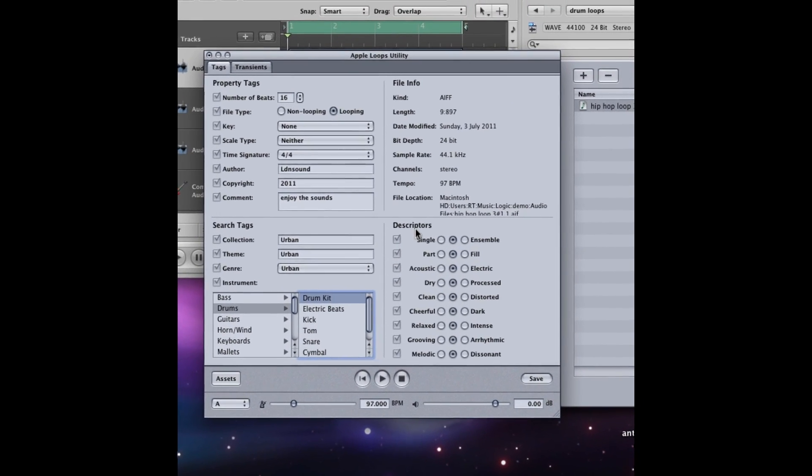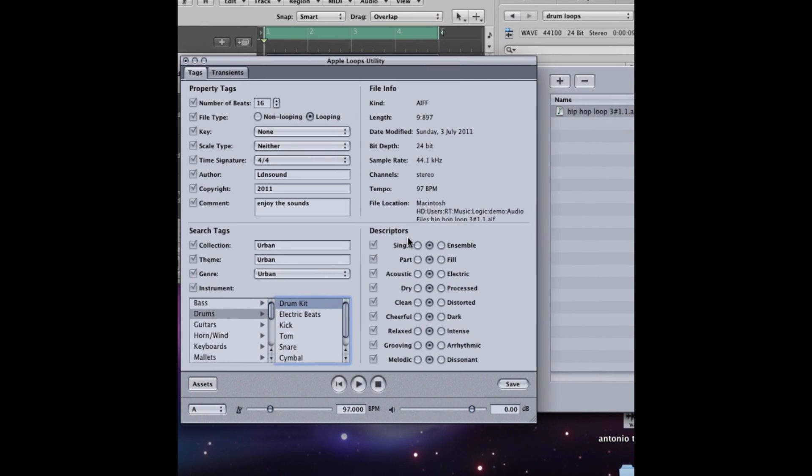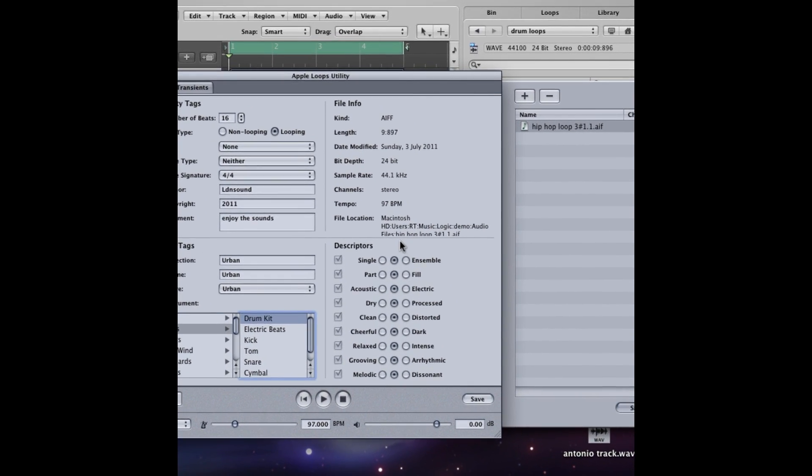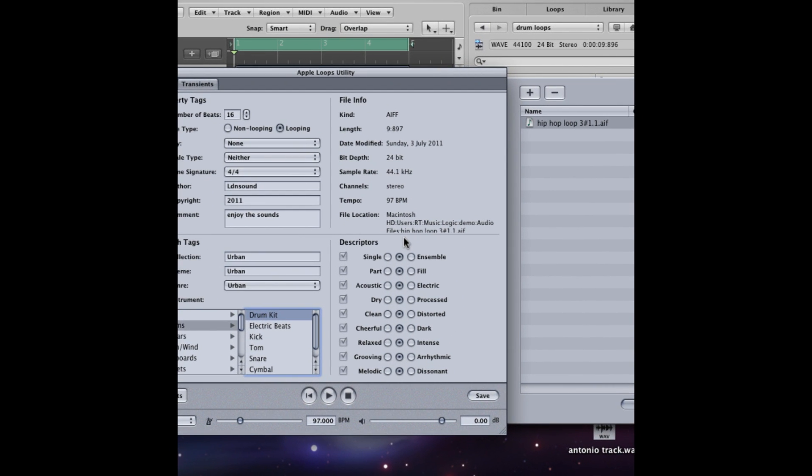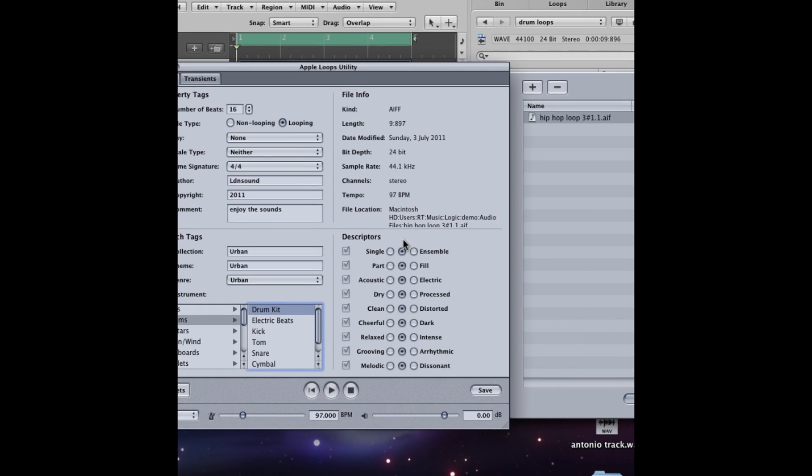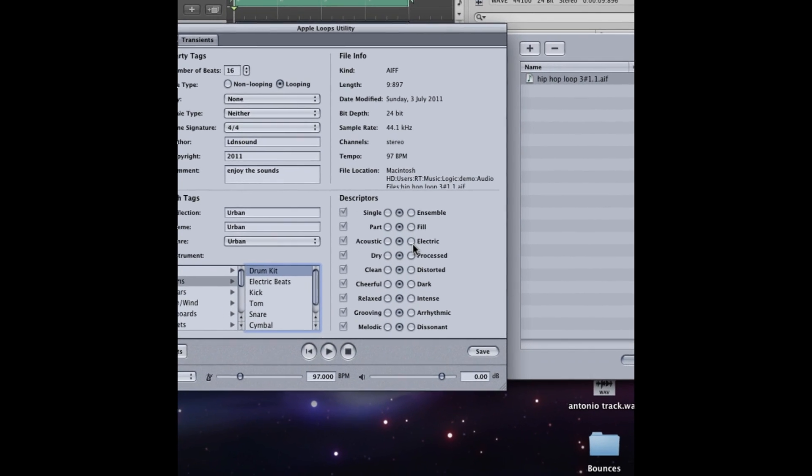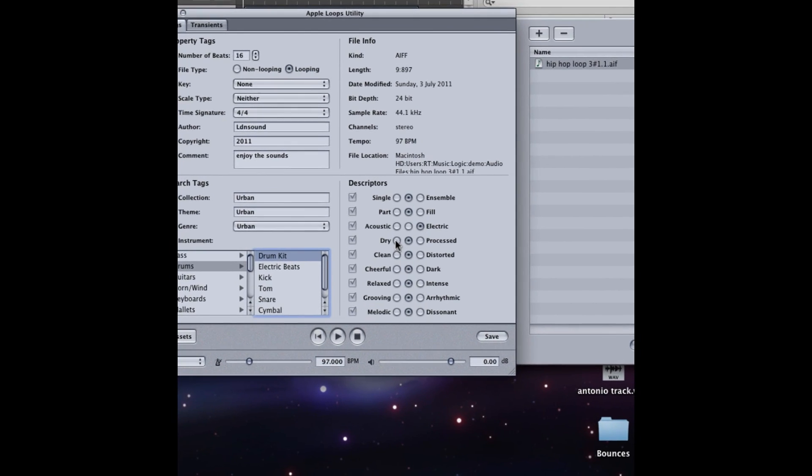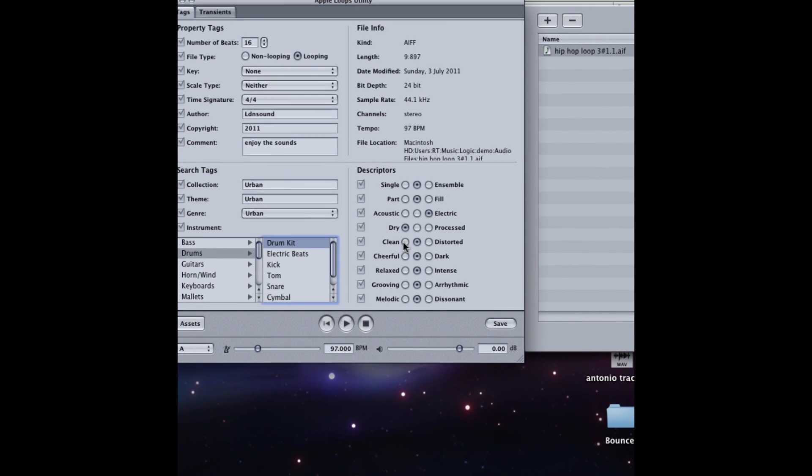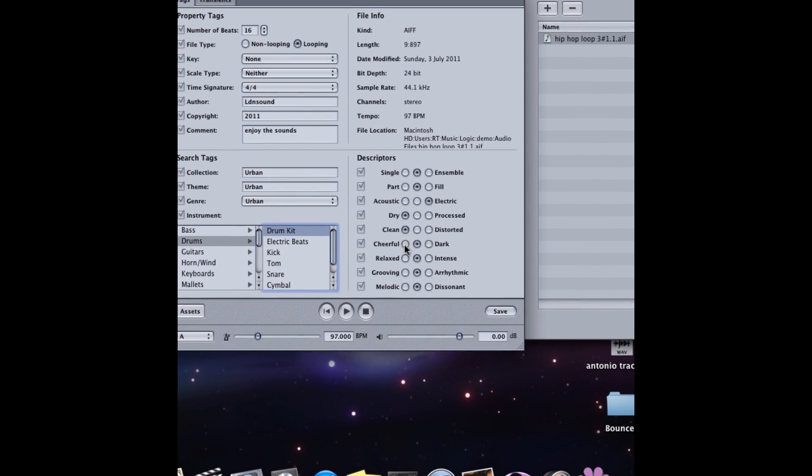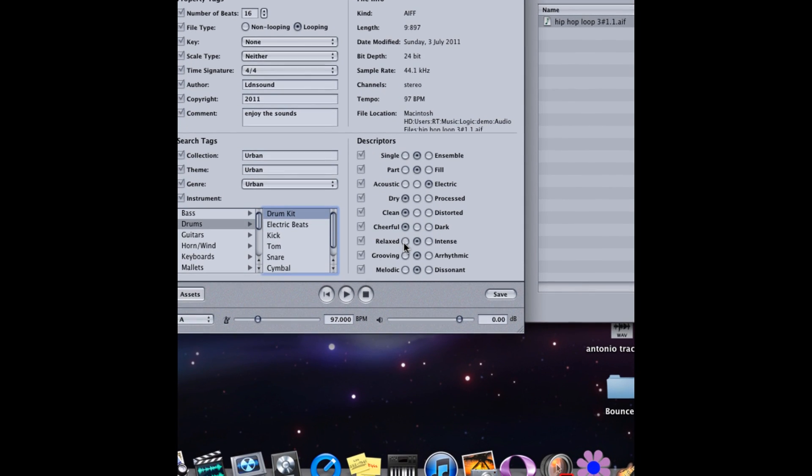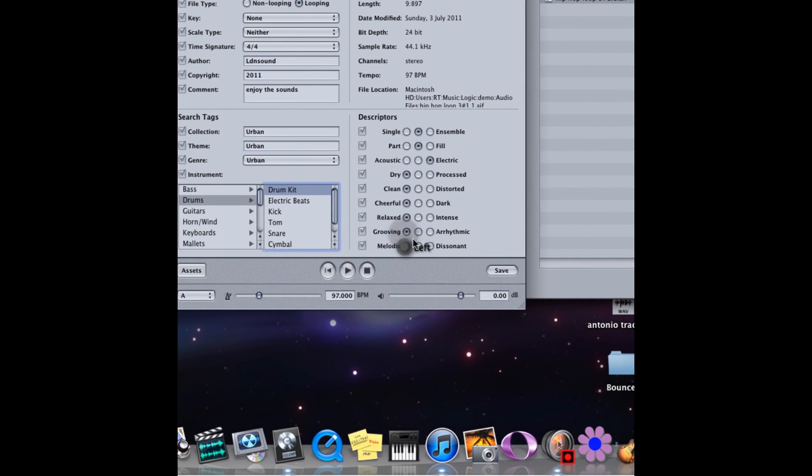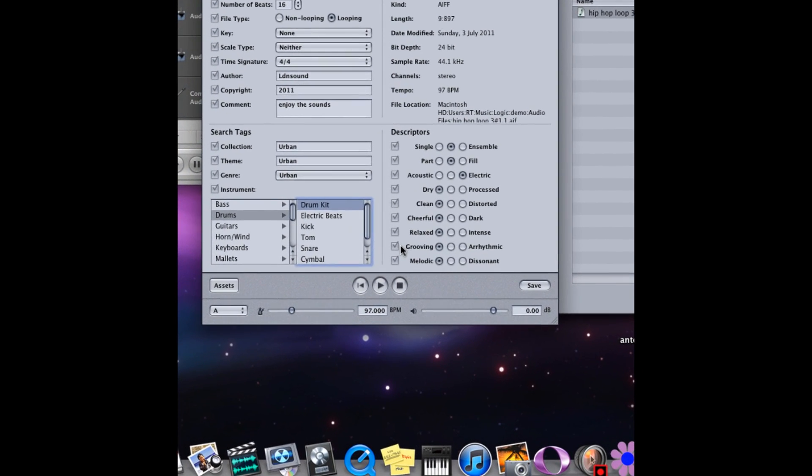The descriptors are sort of like when you're searching through Apple loops, you want a particular feel for the loop you've got. So I'm just going to select some of these descriptors and choose the descriptors that you think your loop sounds the most like. There's no right or wrong answer here, it's just what you feel the loop is like.